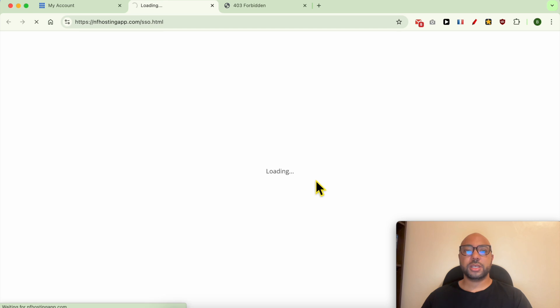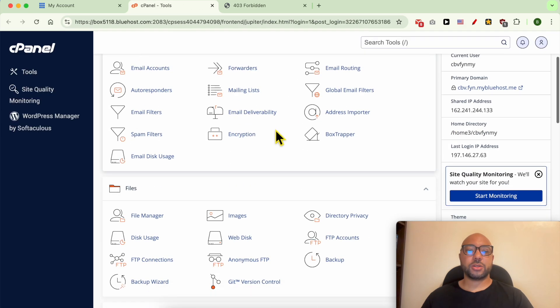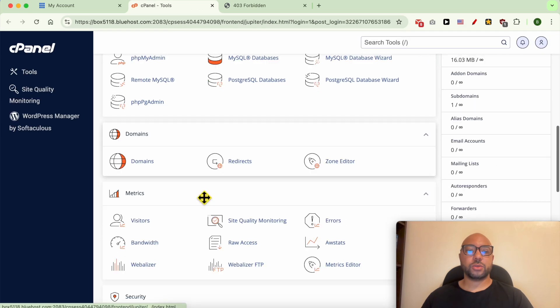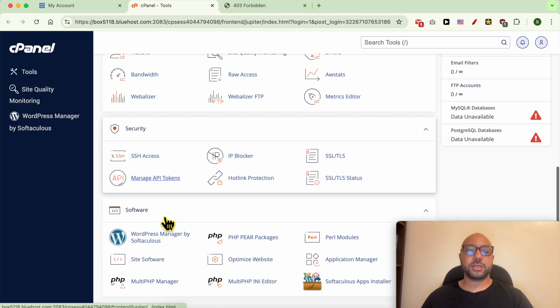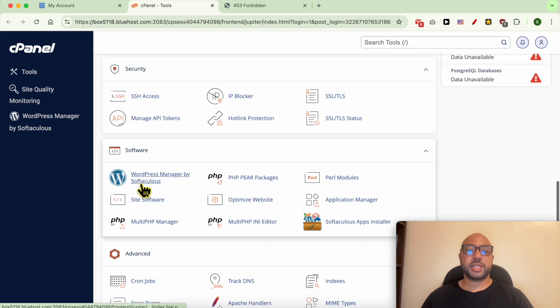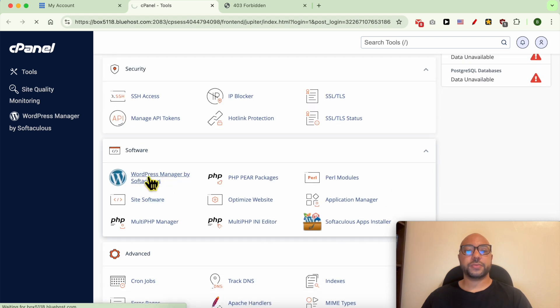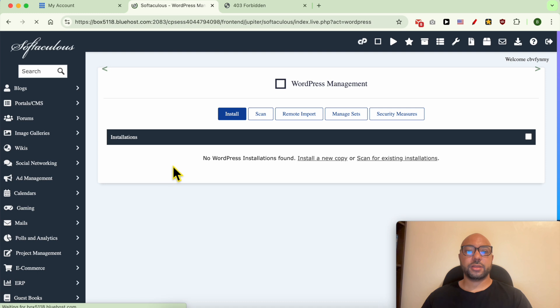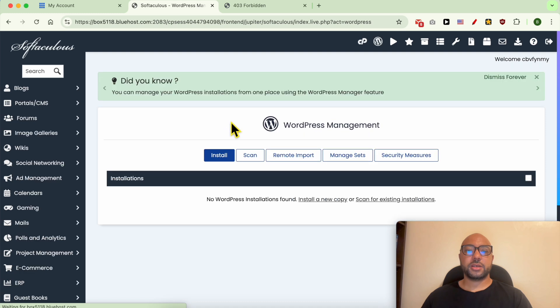In order to access your cPanel, now scroll down to Software and click on WordPress Manager by Softaculous. Click on Install.